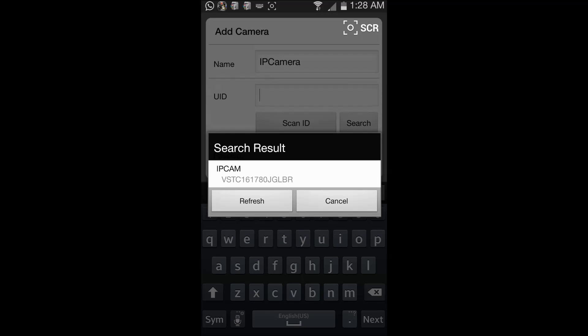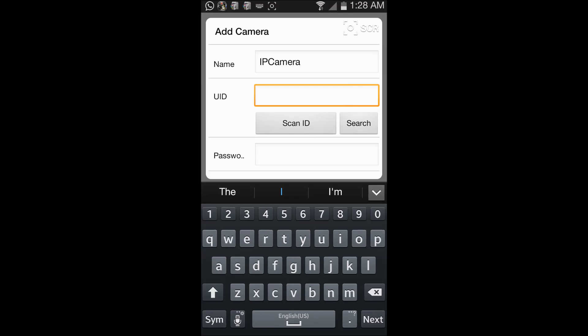So it is showing me one result which is the IP camera. You can just click on this and the camera will be added.